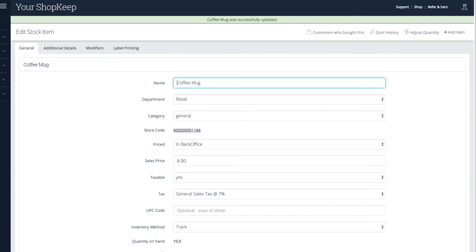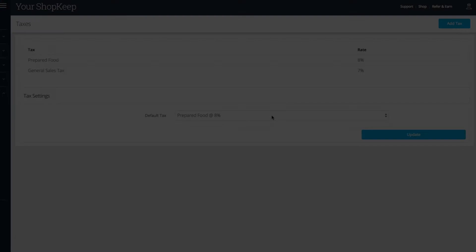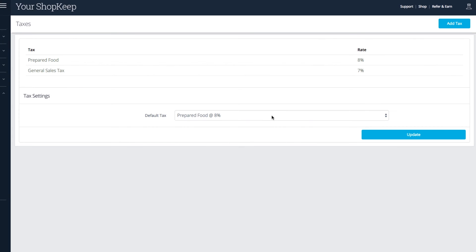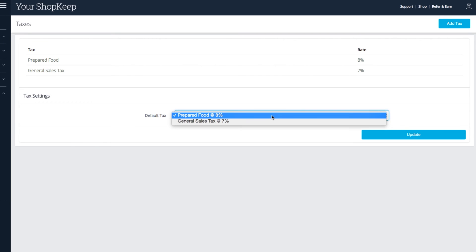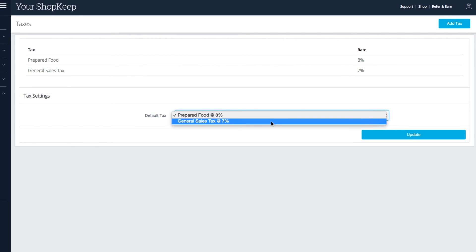Back on the tax settings page, you can also change which group ShopKeep considers to be the default. Just click the drop-down, select a group, and press Update.